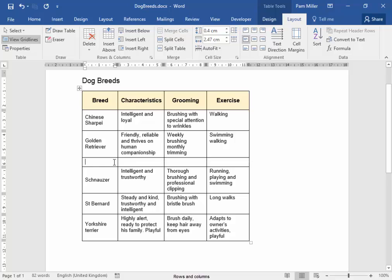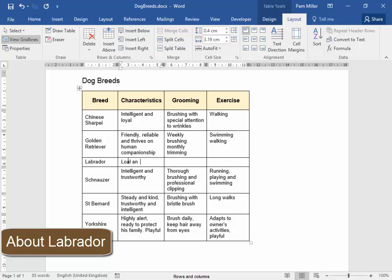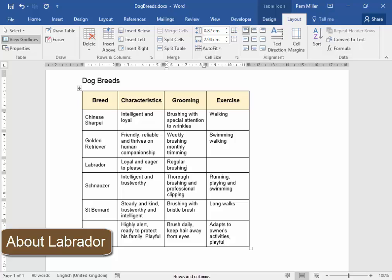And I need to insert information about Labrador. Labrador. The Labrador is loyal and eager to please. And it needs regular brushing and walking on a leash.